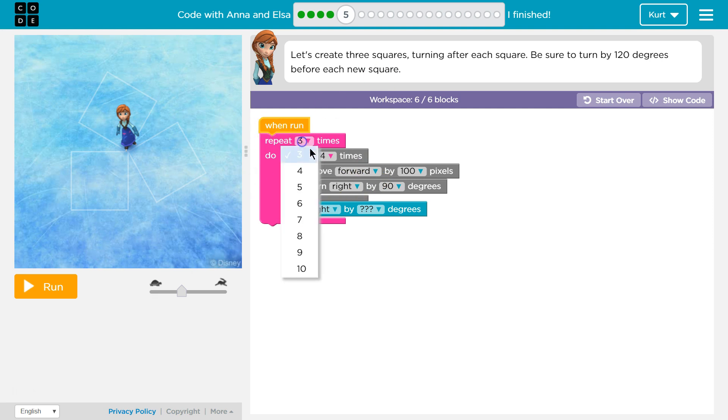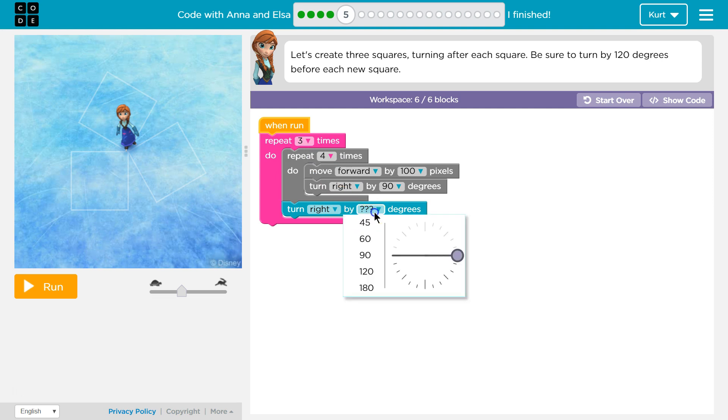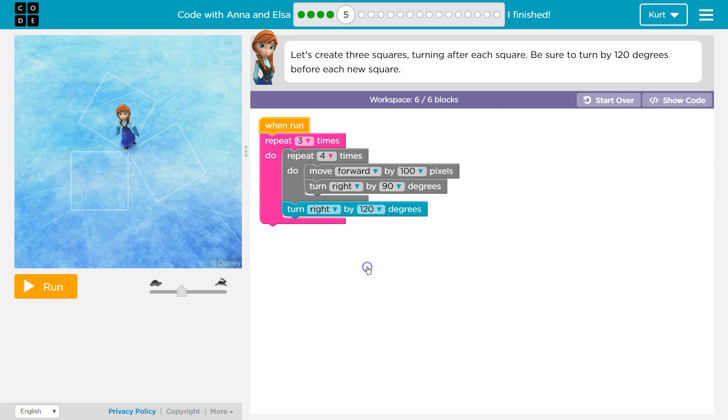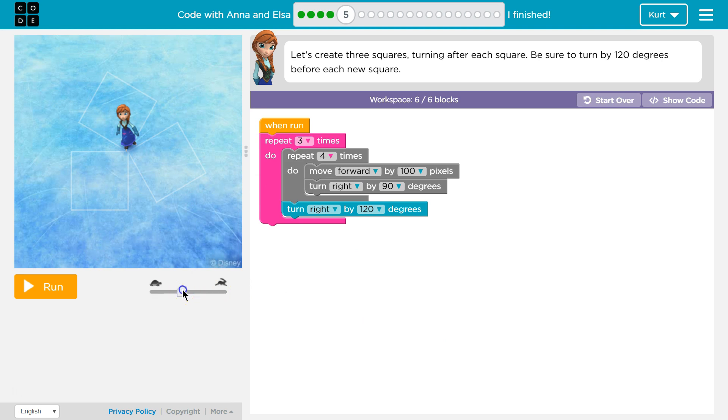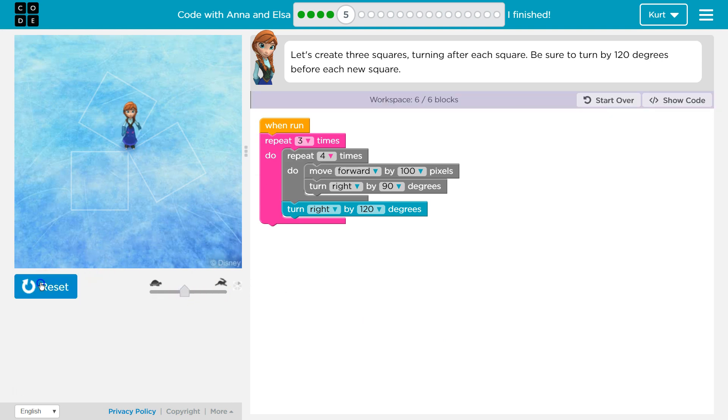So let's start, I'm not entirely sure, that looks good, that looks good. They said 120 degrees. Okay, let's give that a shot. I know from the last level, it takes four times to create a square, and repeat three times, I guess, we have three squares. So that seems right. I'm going to change the speed on this a bit, and let's test it. Let's hit run.